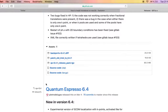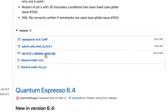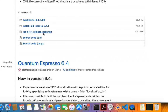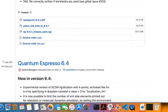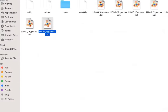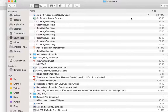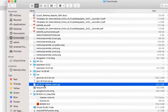We'll scroll down and download this particular release package. Just go ahead and click on it to download it and wait for the download to complete. In my case, I already have it downloaded somewhere here.